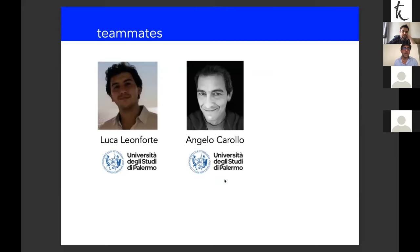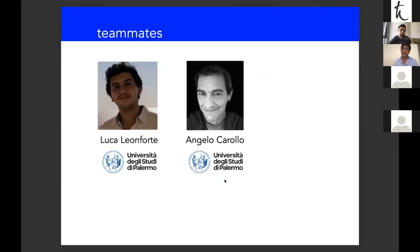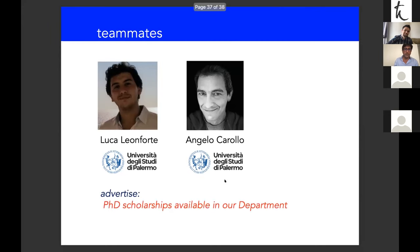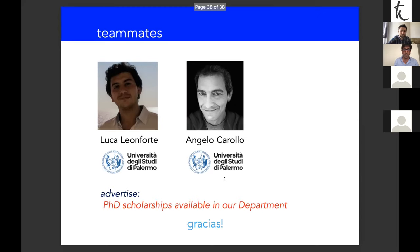Credit to teammates: PhD student Luca Longforte from the University of Palermo — presenting a poster tomorrow/Friday — and Angelo Carollo, assistant professor at Palermo. These two are described as the topologically robust members of the team. There is also an advertisement for PhD scholarships in their department. Thank you for your attention.